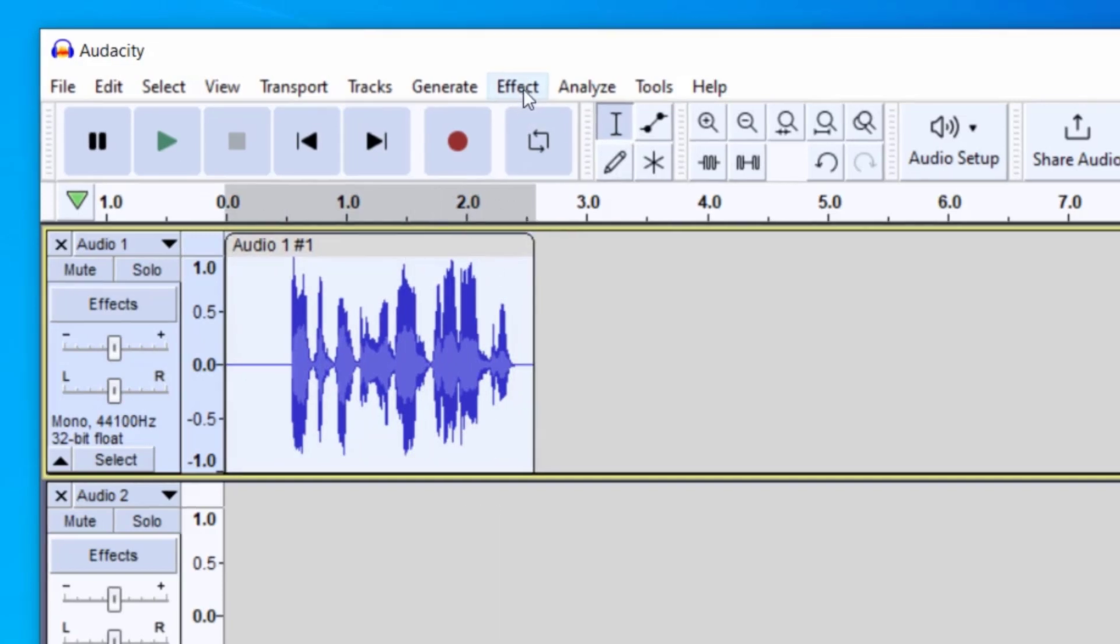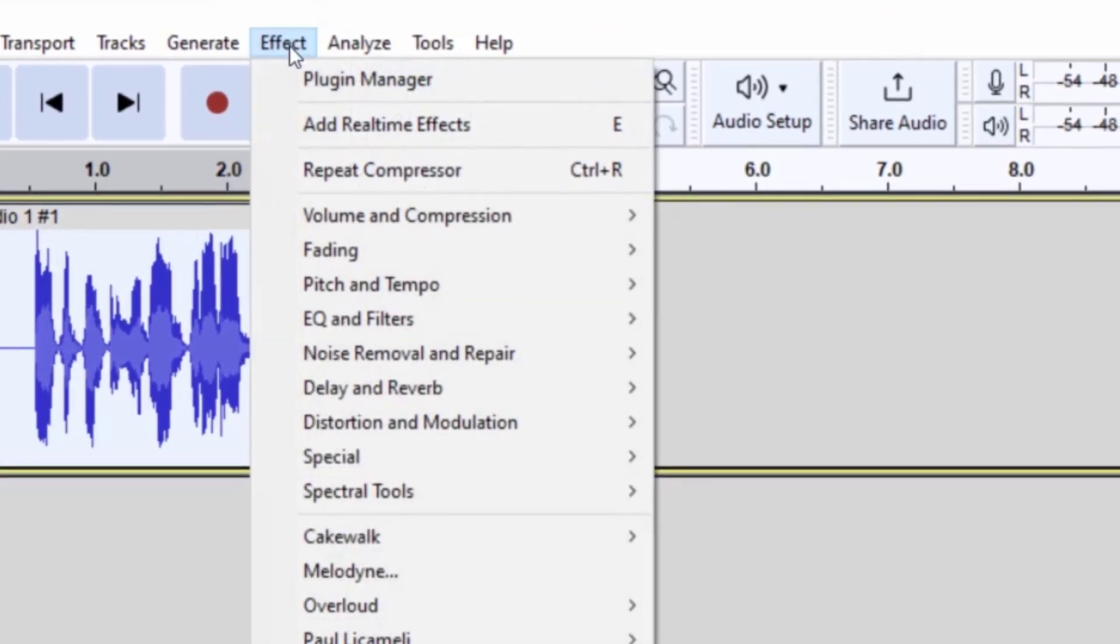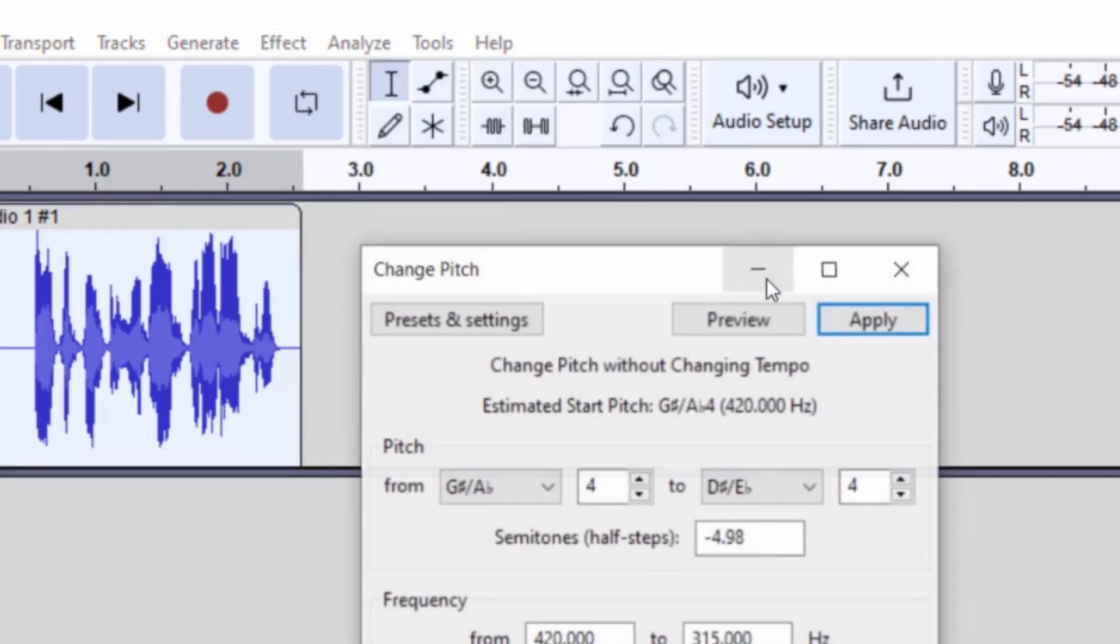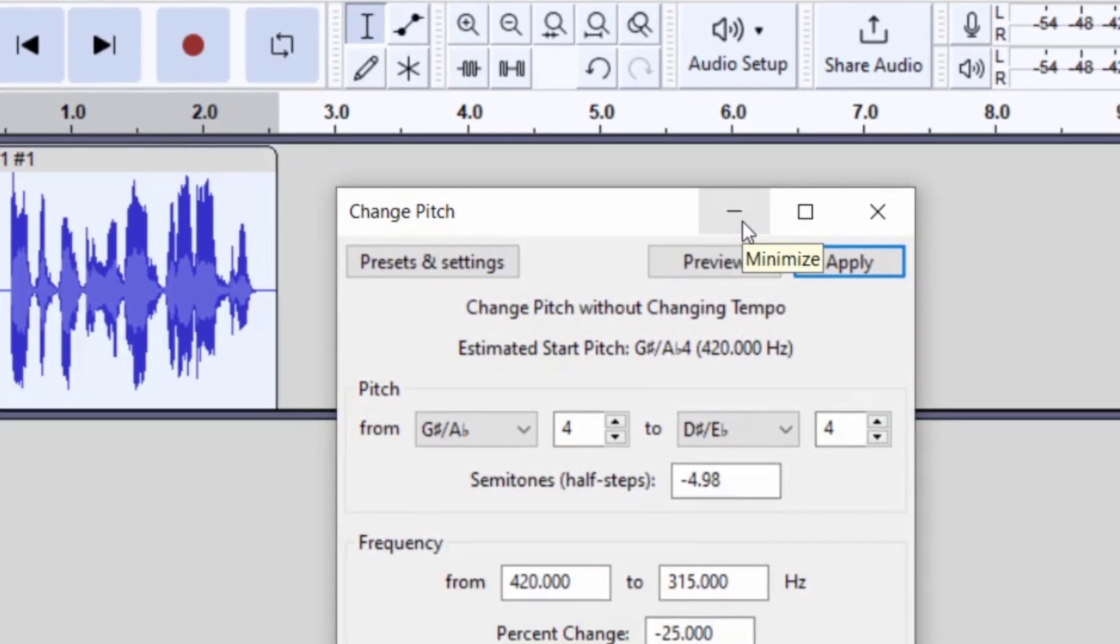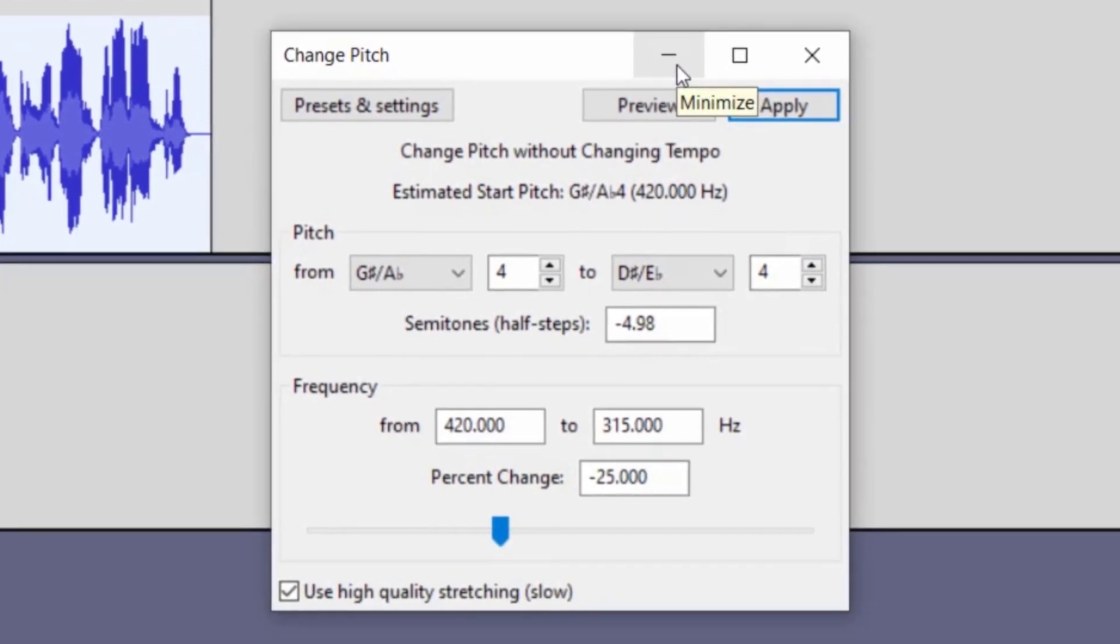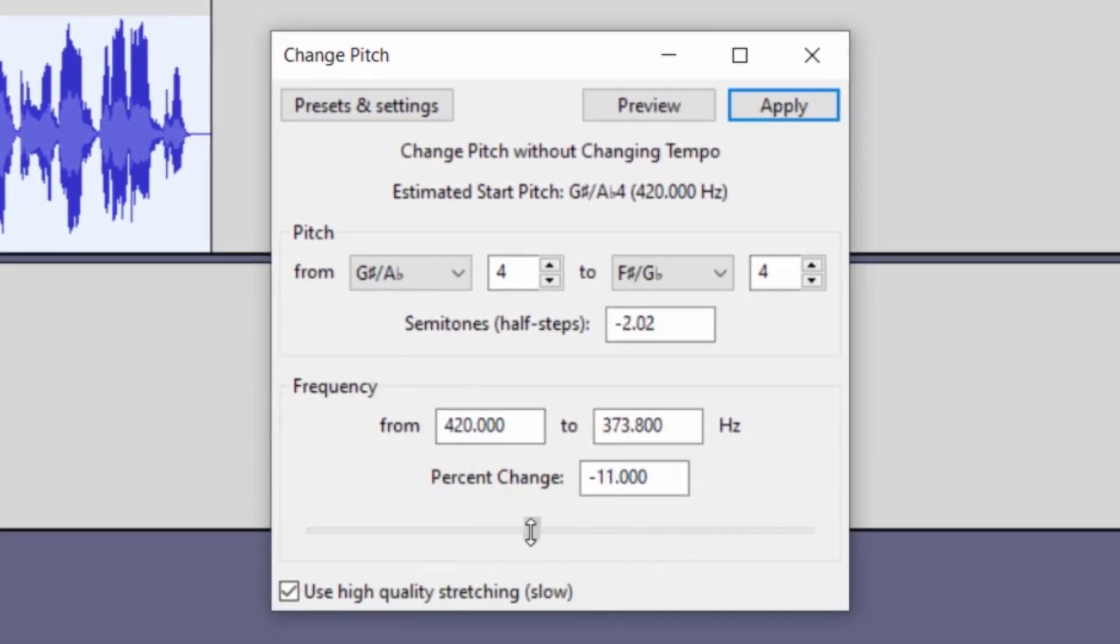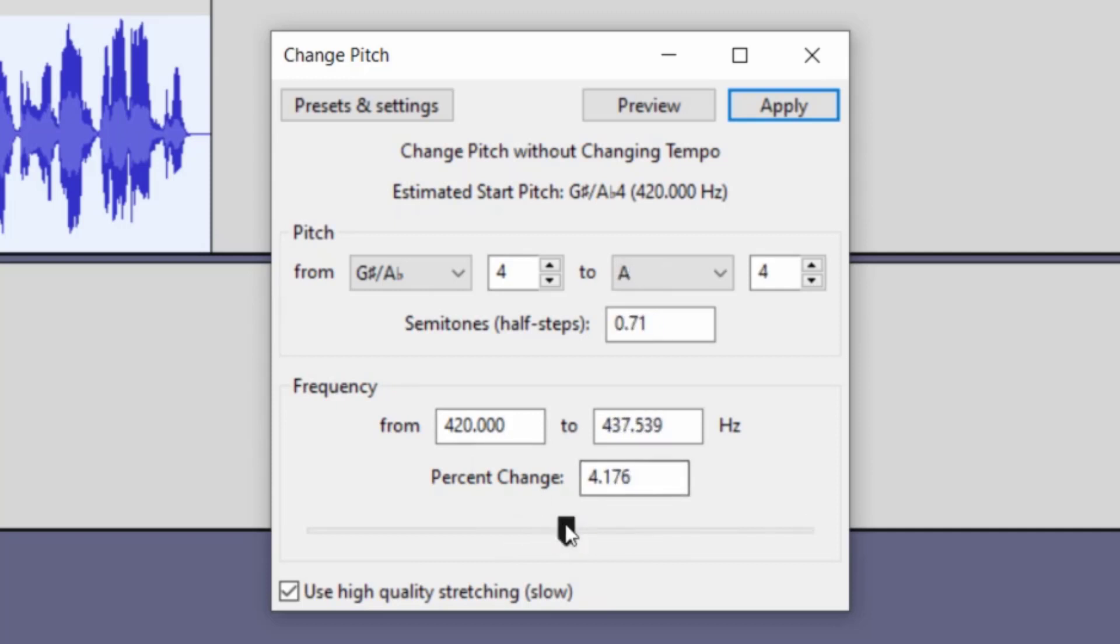And now I'm going to go up to effect. And the first thing you're going to do is go to pitch and tempo and change pitch. This is the best tool for wanting to make your voice deeper within Audacity. So you will want to go down to the frequency part of this tool. And you can see there's a knob here that you can drag to the right or the left, and it changes the percent change.